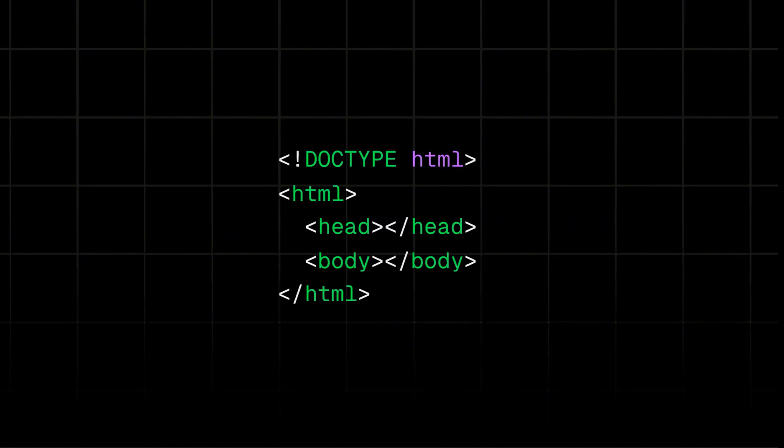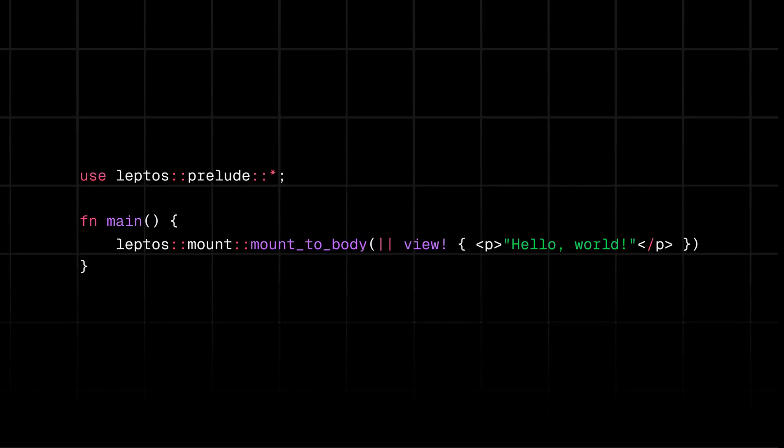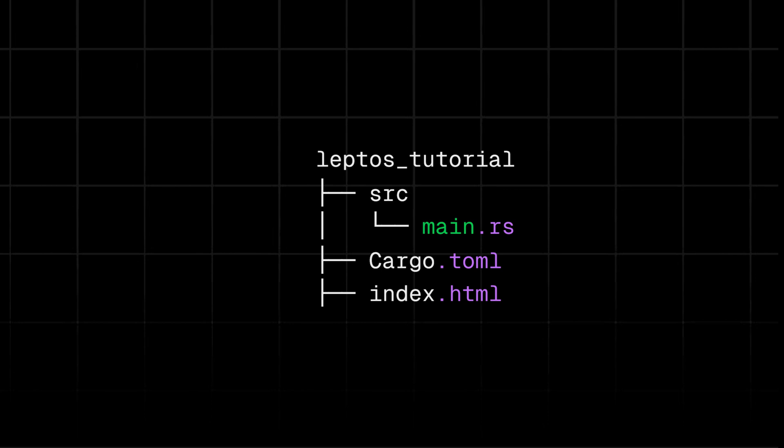You can create a simple index.html file in the root of the Leptos directory. You can see this code on the screen. You can add a simple hello world to your main.rs file, which is again on the screen. Your directory structure should look like this.